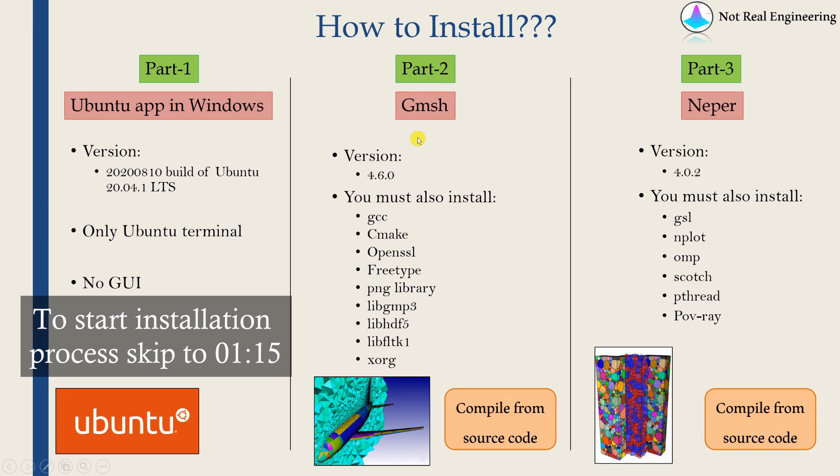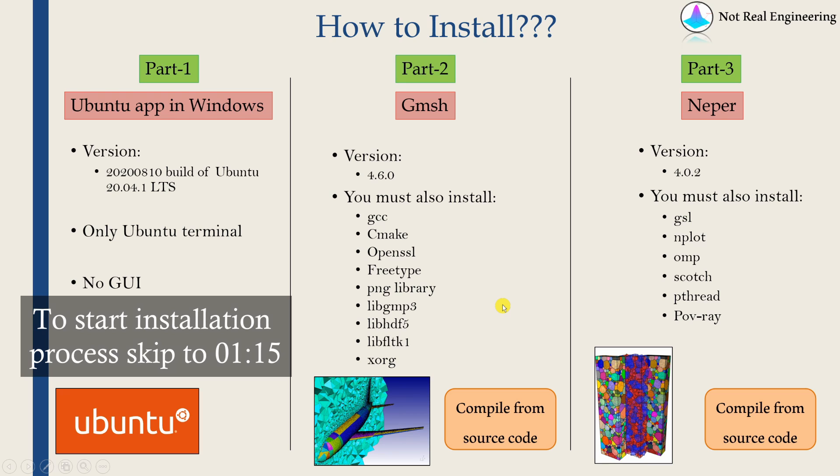Then in the second part, we will see how to install software Gmesh, which is necessary to mesh any microstructure in Neper. And in part three, we will see how to install actually software Neper. If you want to install Neper or Gmesh on your Linux operating system, you don't have to do the first part. You can directly start with part two and part three.